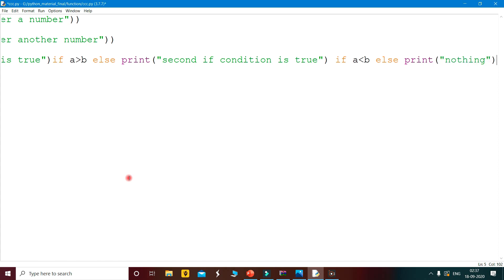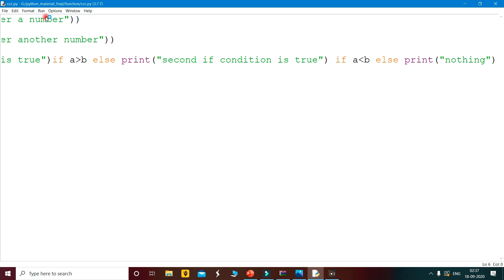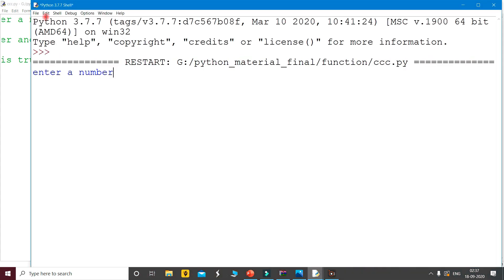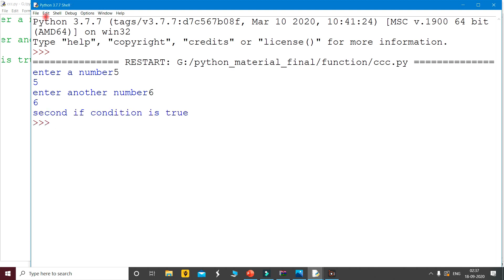Save it and run the program. Enter a number: 5. Enter another number: 6. The output shows 'second if condition is true'.